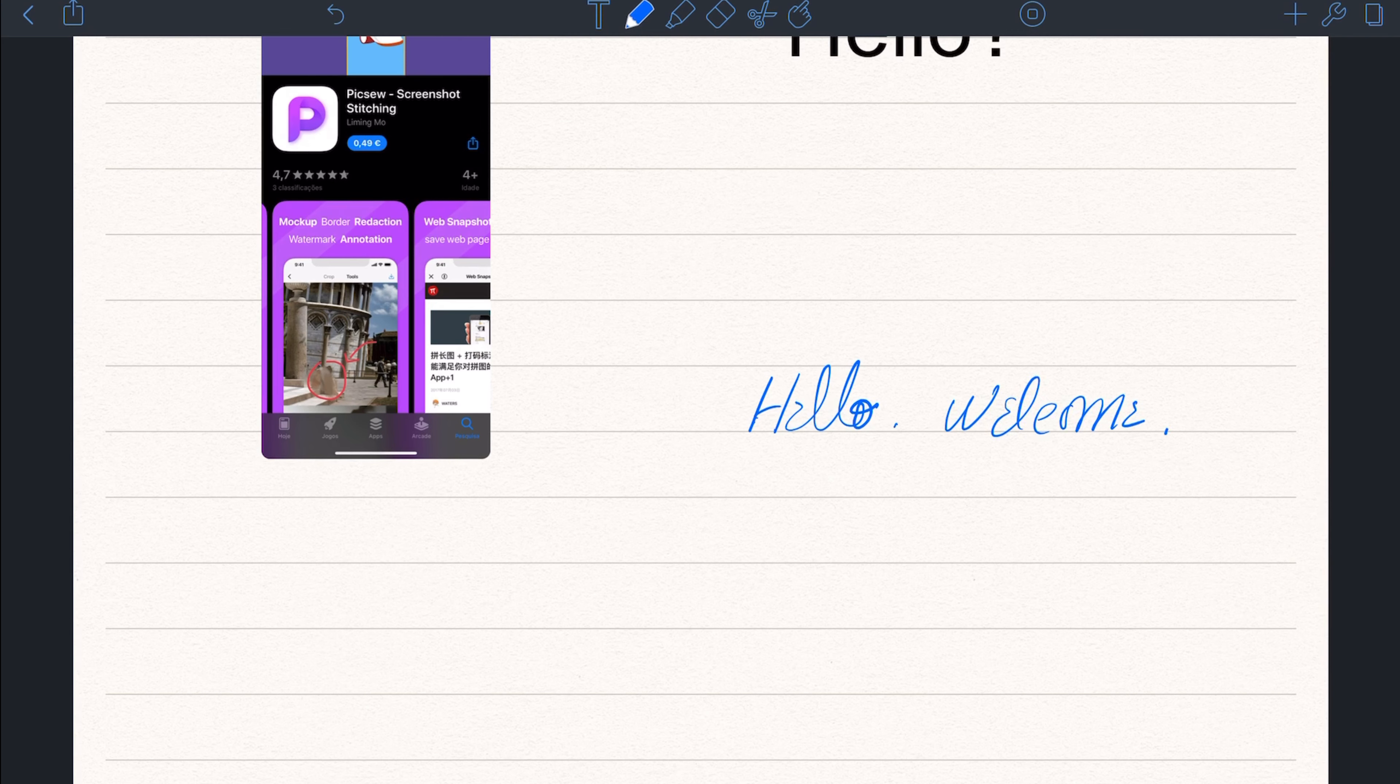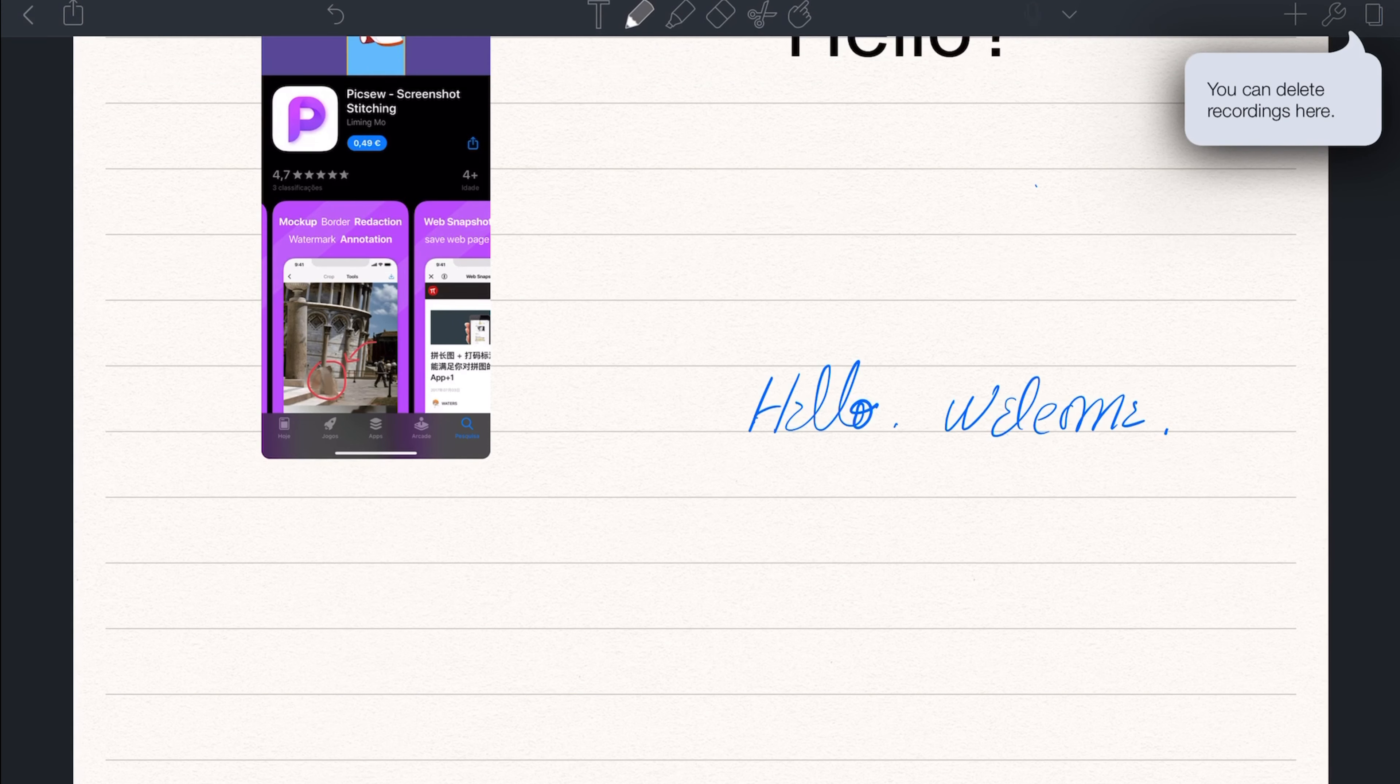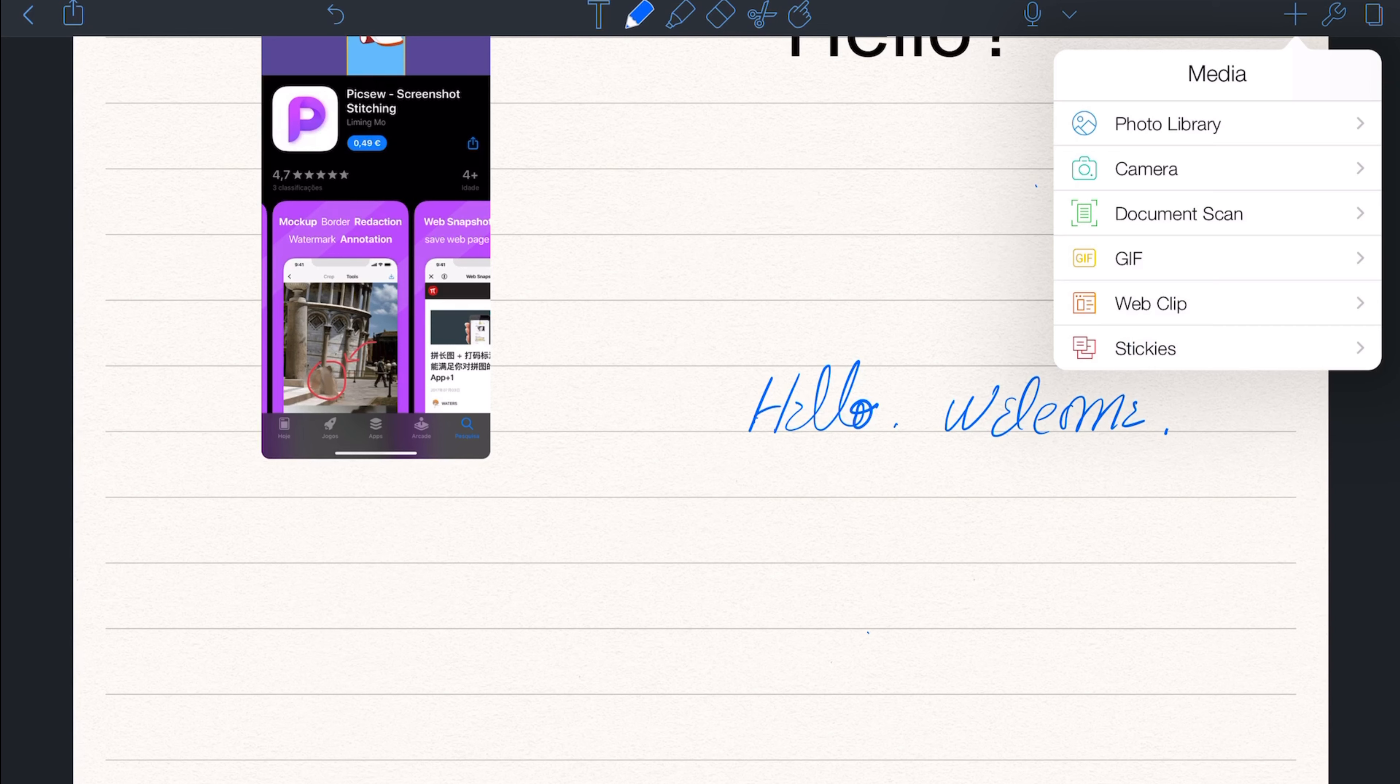You can also record audio as you take notes, which allows you to correct or complement your notes after. It's also possible to import PDF files for later annotation.